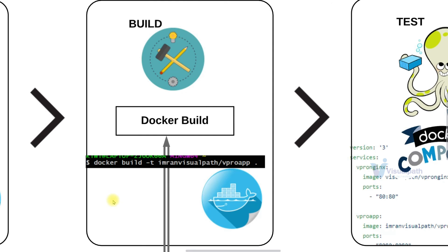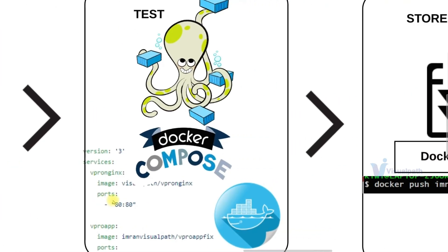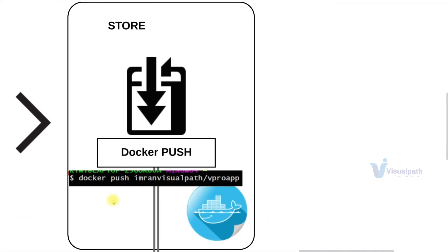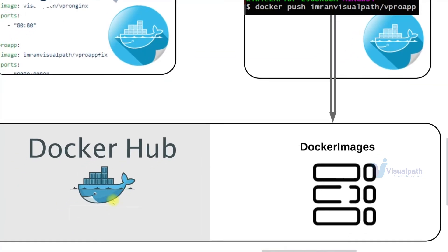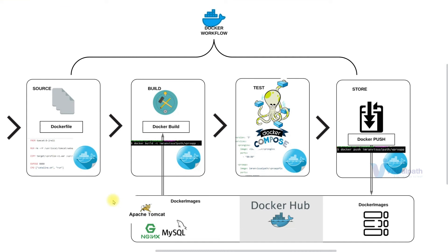Once our images are ready, we're going to use Docker Compose. We'll mention all the containers with the images and then we're going to test it. Once it checks out fine, then we're going to push our Docker images, the customized Docker images to Docker Hub in our own account. So that's the entire Docker workflow that we are going to do.